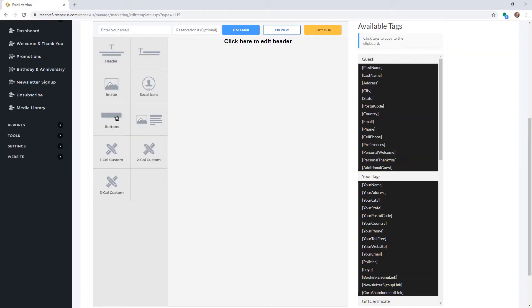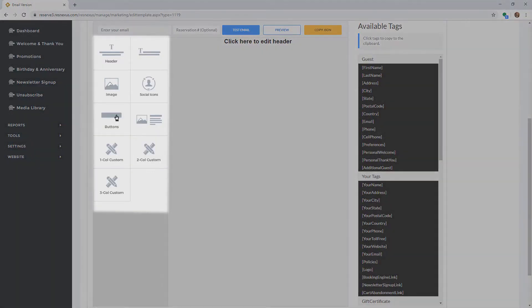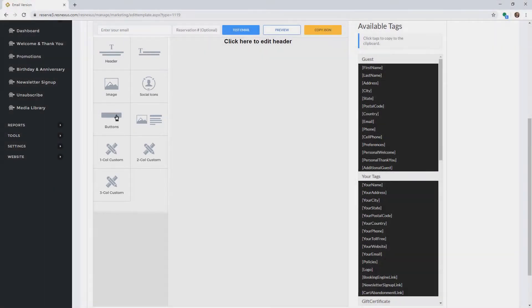You are now ready to create your email. On the left-hand side you have a list of components for you to use in your email. To add a component, simply click and drag it into your email.